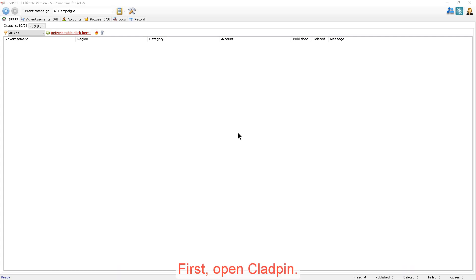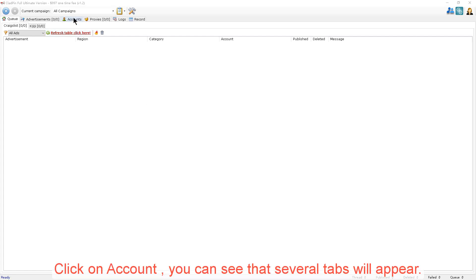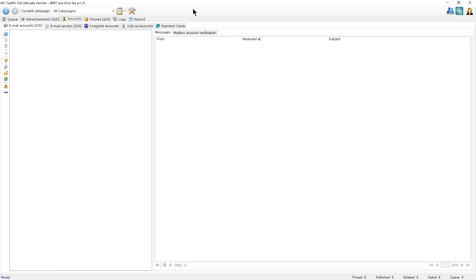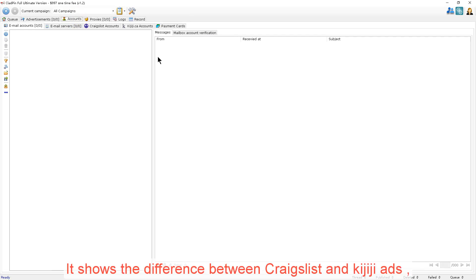First, open CloudPin. Click on Account. You can see that several tabs will appear. This shows the difference between Craigslist and Kijiji ads.